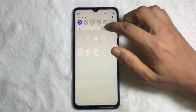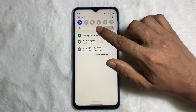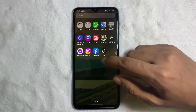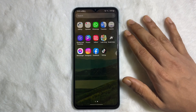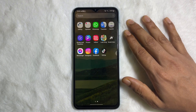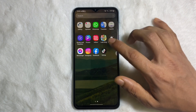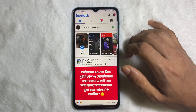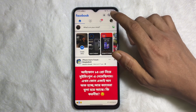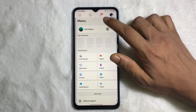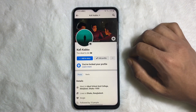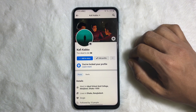First of all, make sure that you are connected to the internet through Wi-Fi or mobile data. Once you are connected, open up your Facebook app and go to your profile.